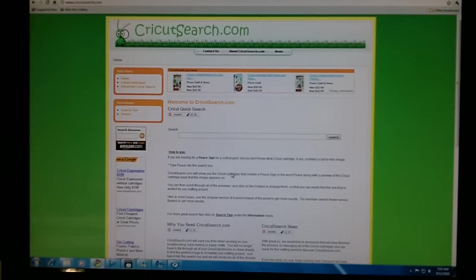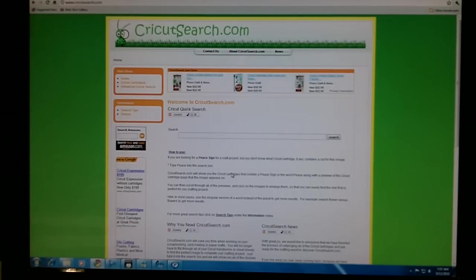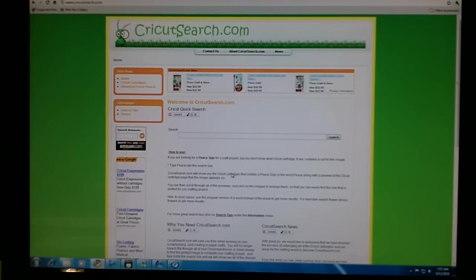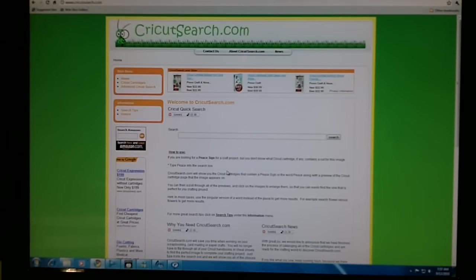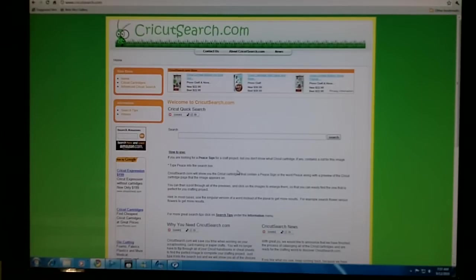Welcome to CricutSearch.com. I'd like to show you how you can preview the images from a specific handbook. If you currently own a cartridge, like Christmas Cheer, there's two ways you can look at all the handbook pages.